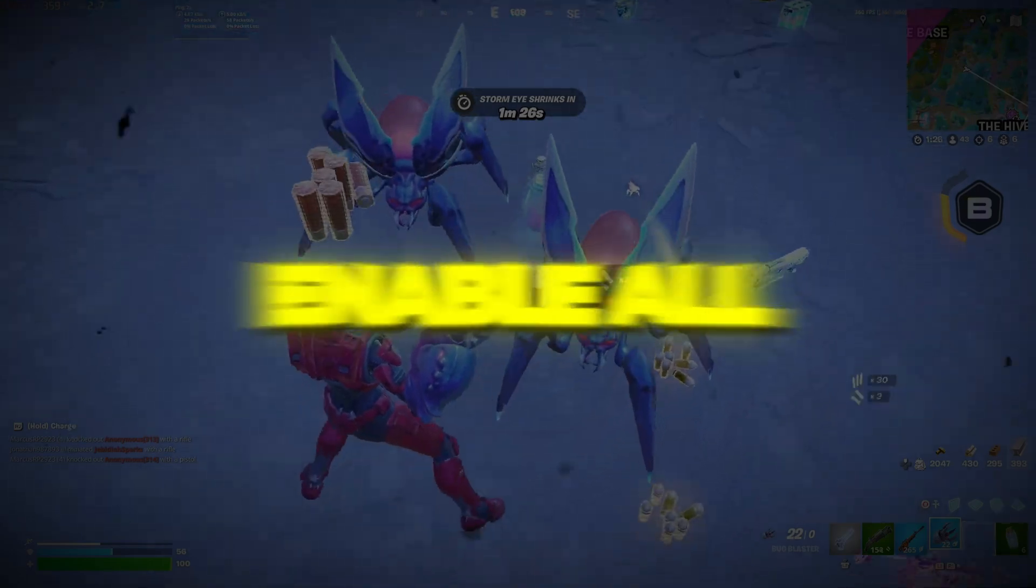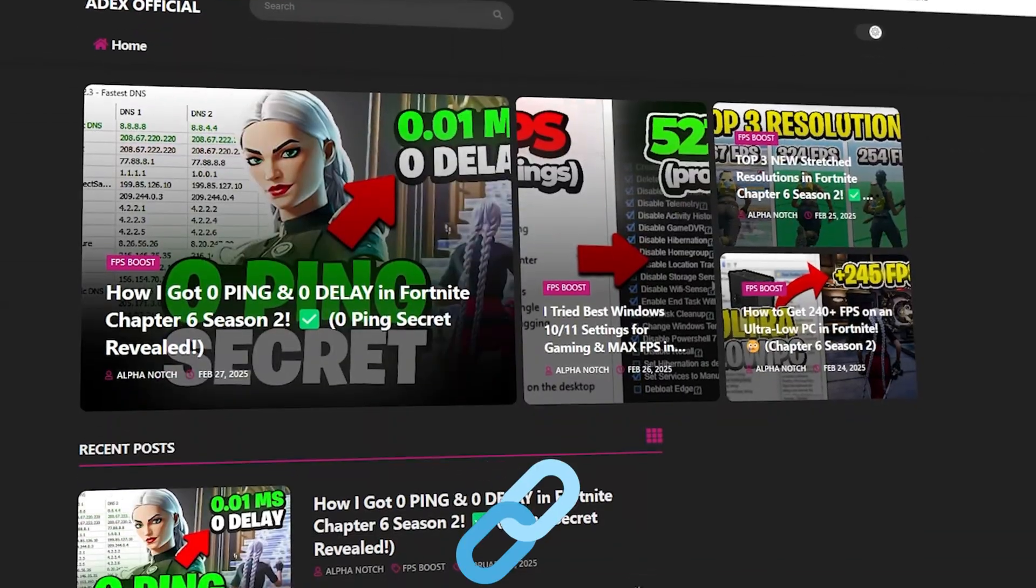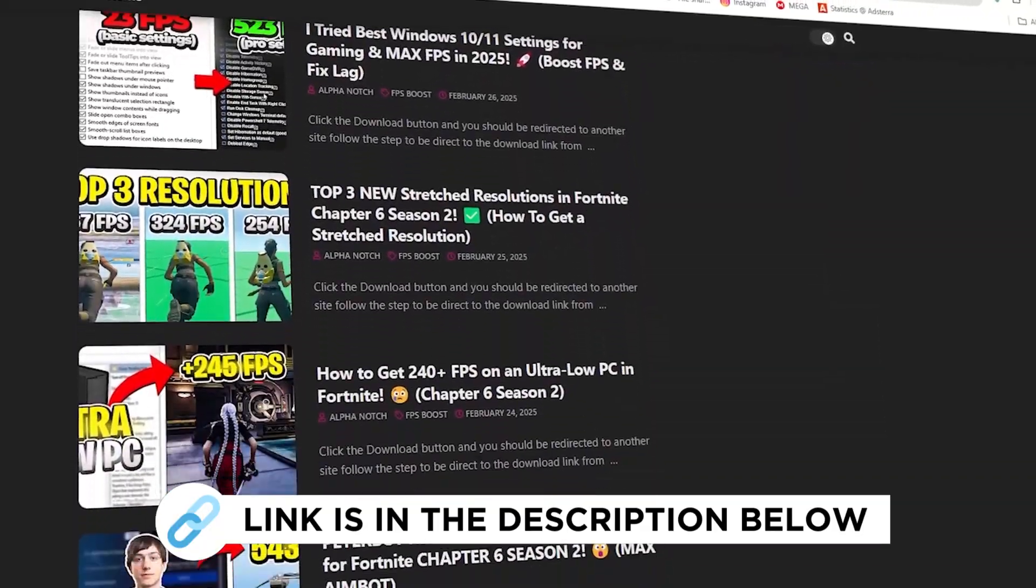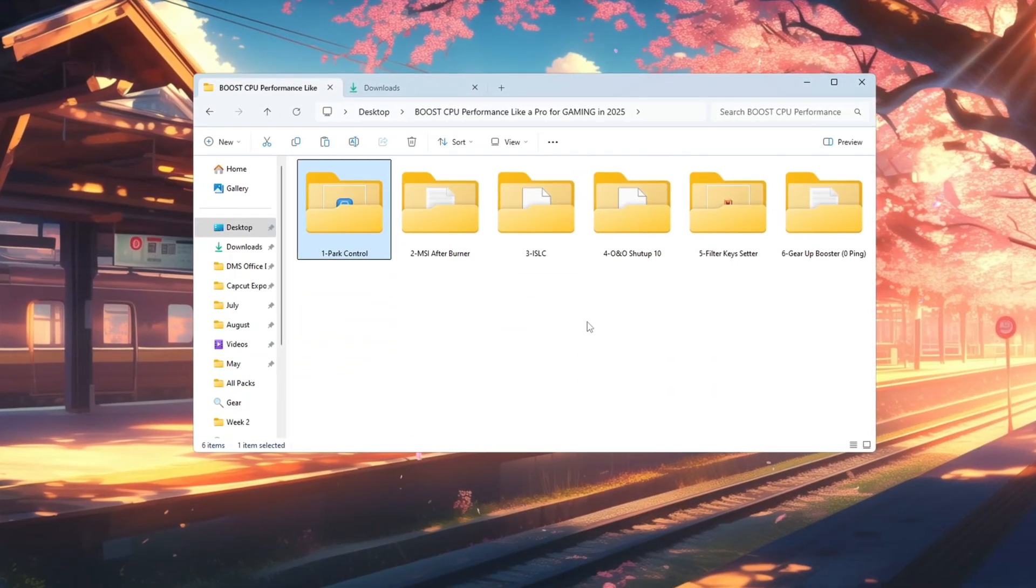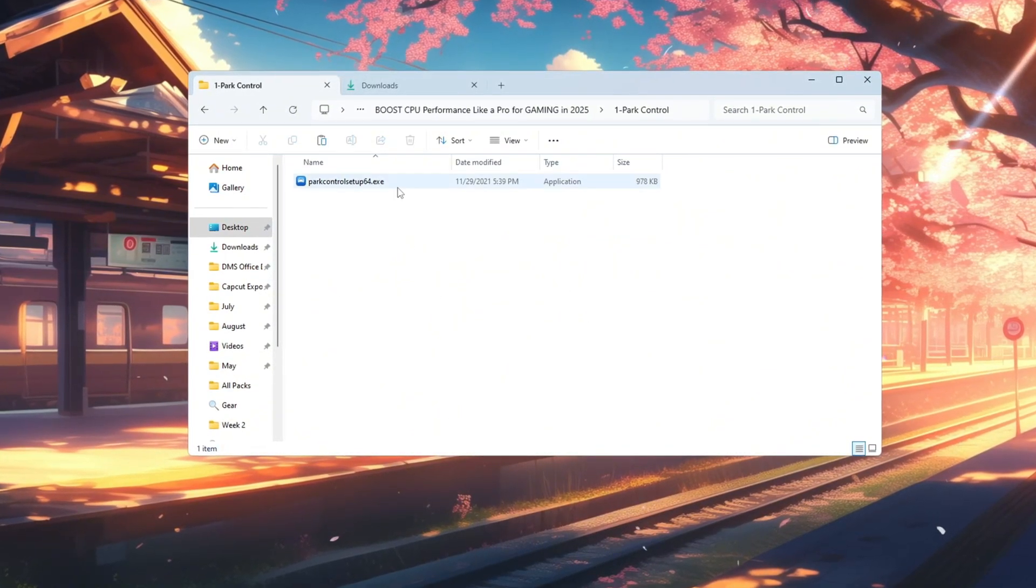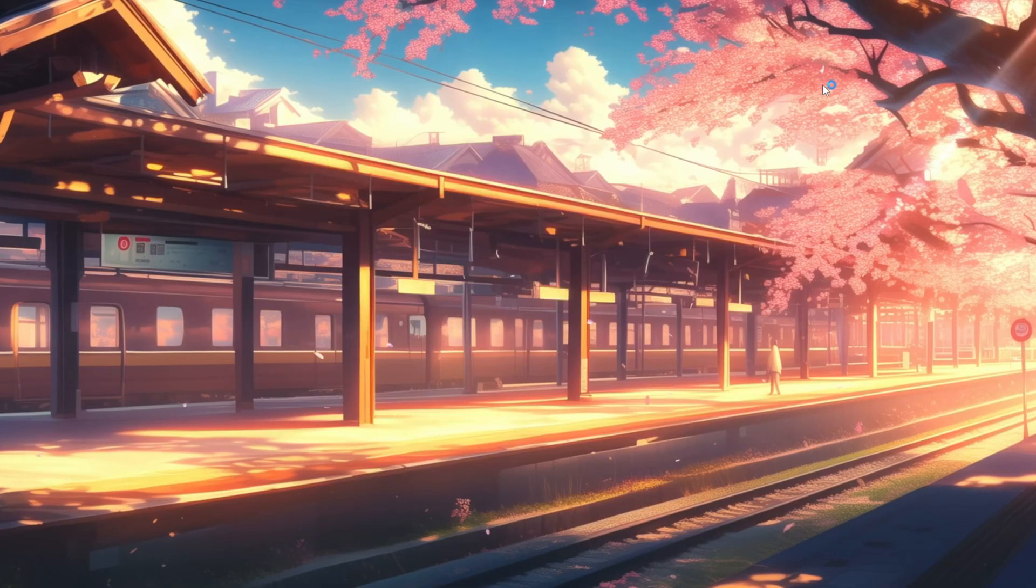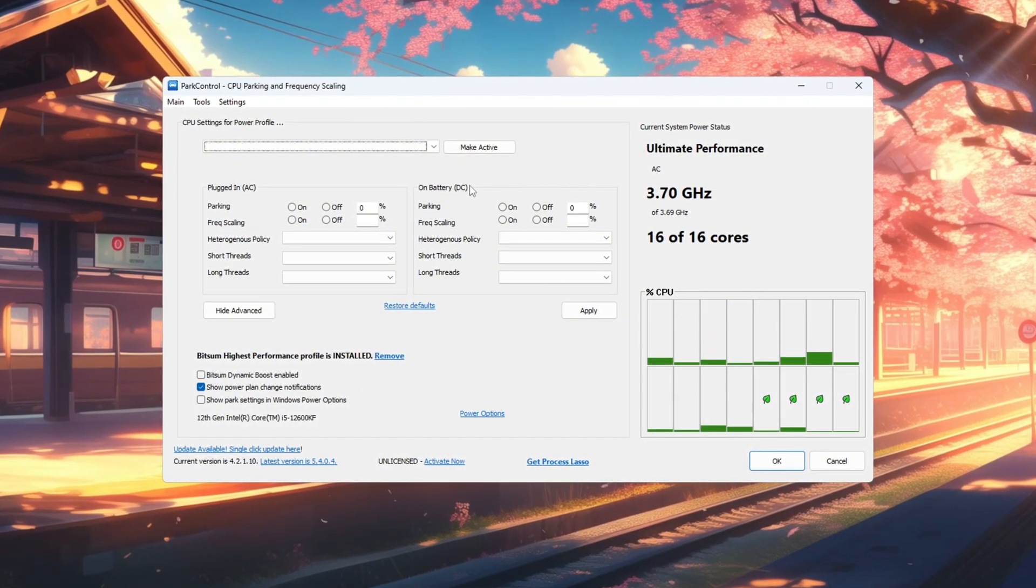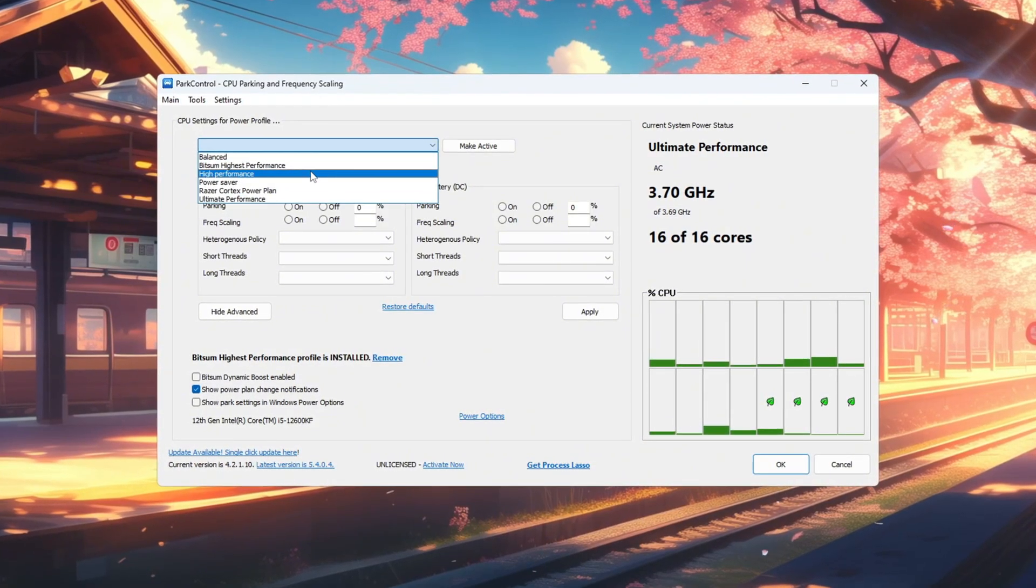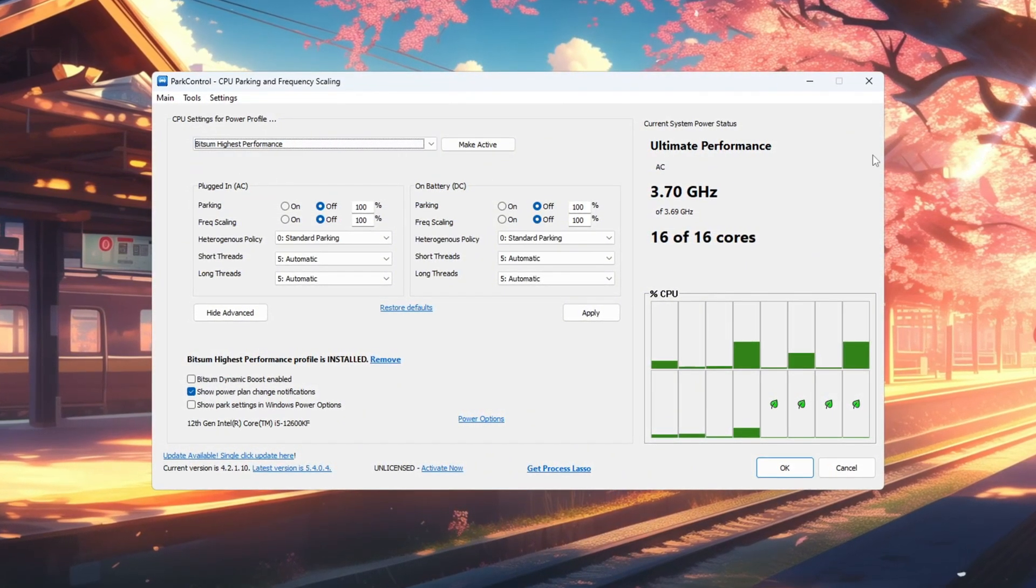Step 2: Enable all CPU cores for maximum speed. You can get all the files I use in the pack from my official website. I've provided the link in the description. Your CPU may not always use all of its cores unless you configure it to do so. To unlock full CPU power while gaming, we'll use a free tool called Park Control. Download and install Park Control, then open it. In the program, choose the power plan named Bitsum Highest Performance. This plan keeps your CPU active at full power.